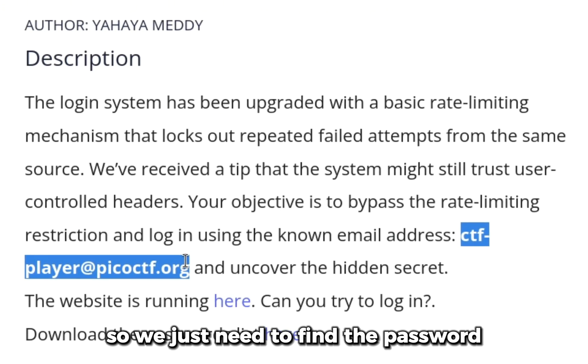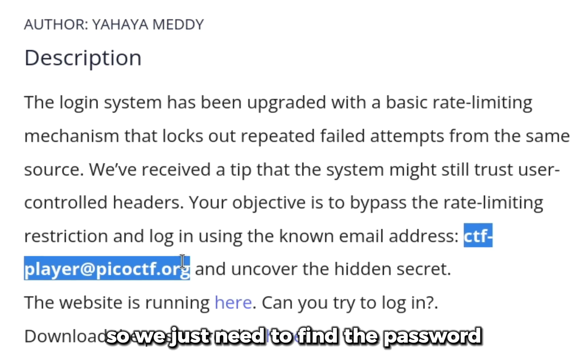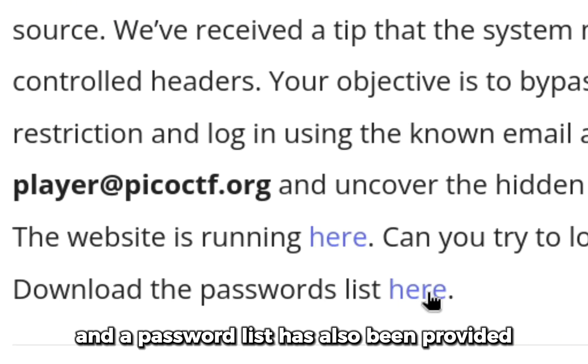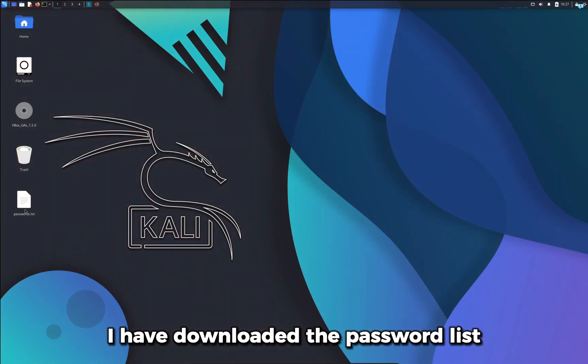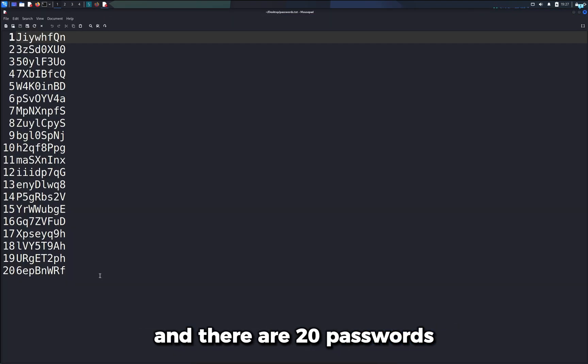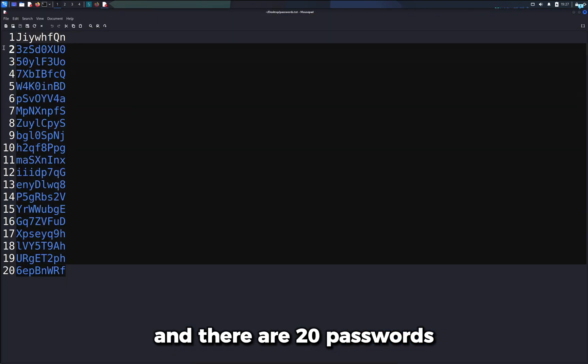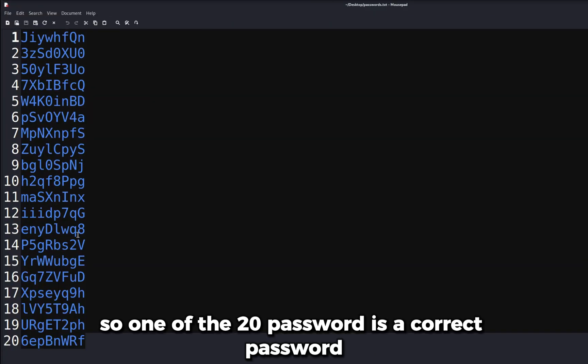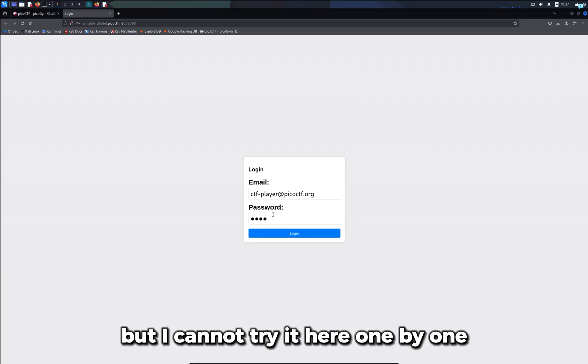We just need to find the password. A password list has also been provided. I have downloaded the password list and there are 20 passwords. One of the 20 passwords is correct, but I cannot try it here one by one because it will lock us out.